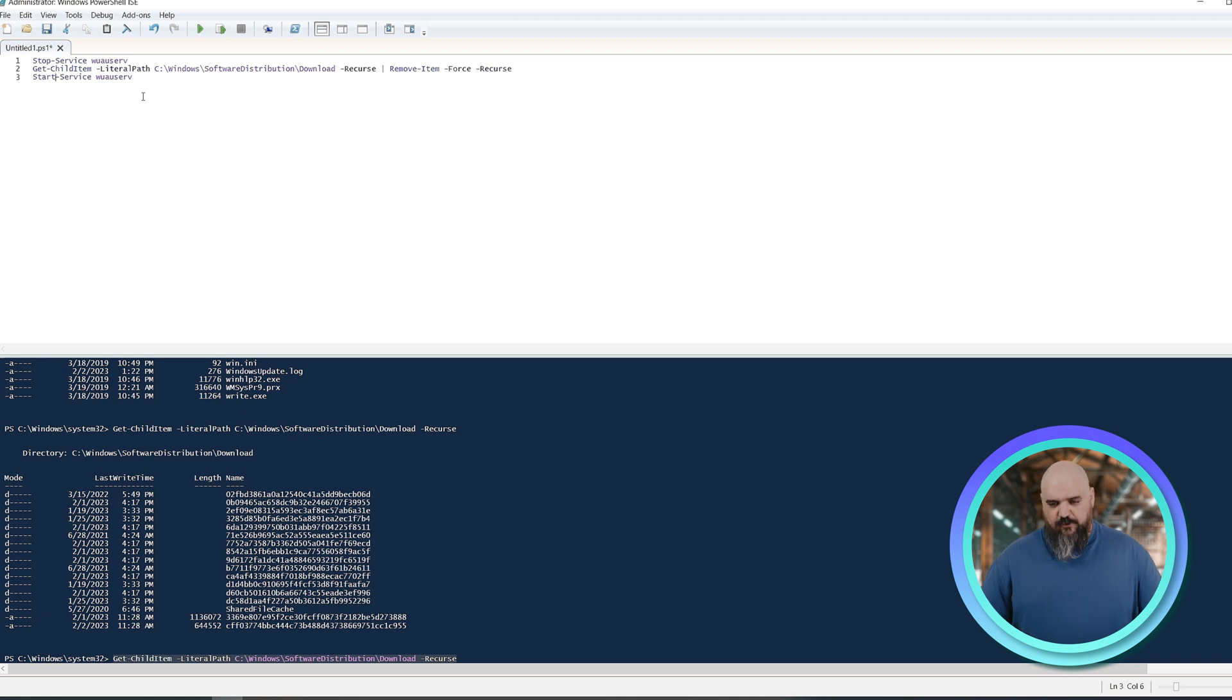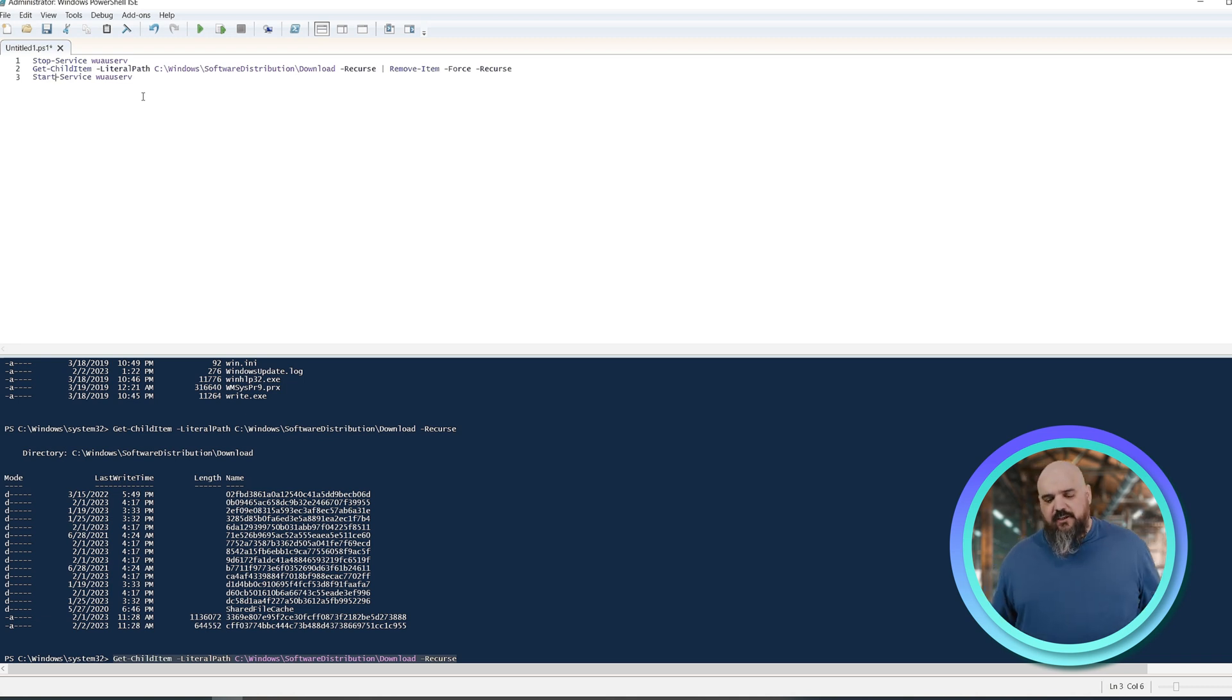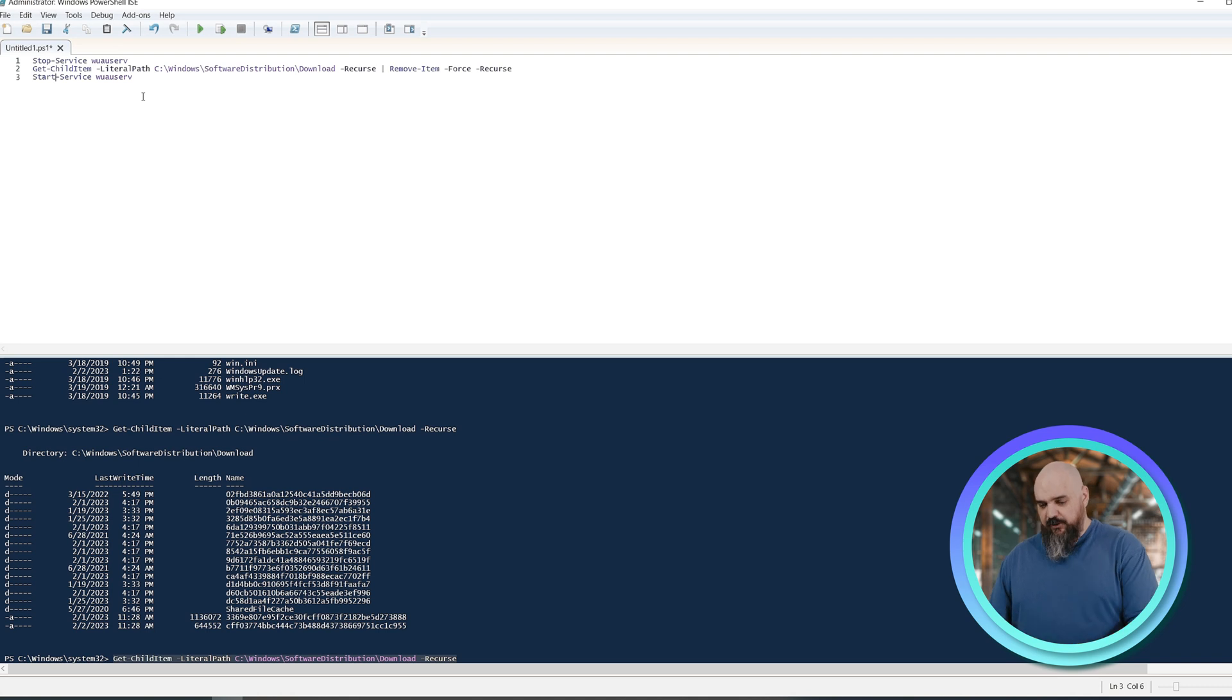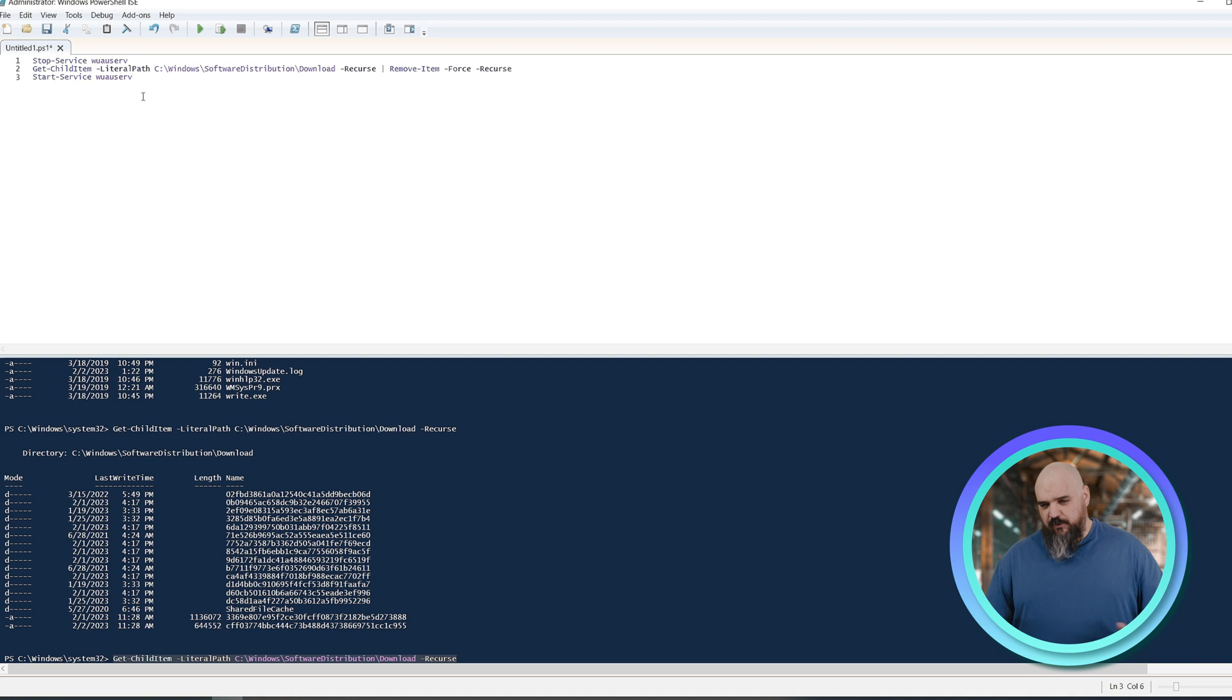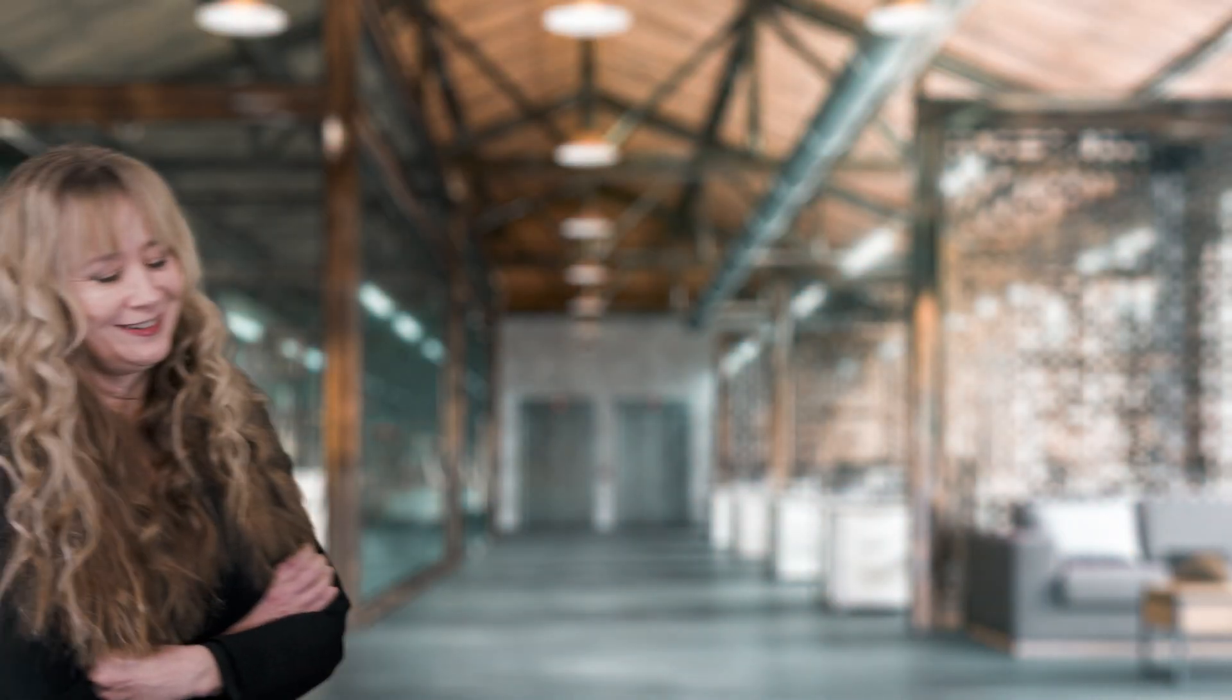And that's it. So you look at it, we're stopping the service that we need to kill. So we're going into the folder where we want to delete everything, delete it all, restart the service, three lines in PowerShell, and now you know exactly what it's doing without the magic of GUI. Thank you, Jordan.